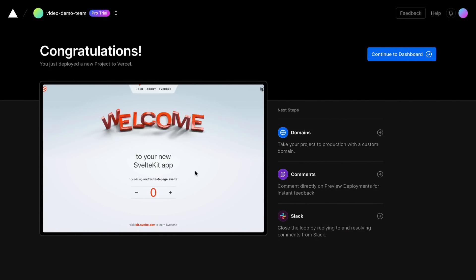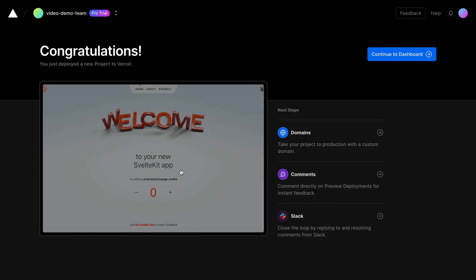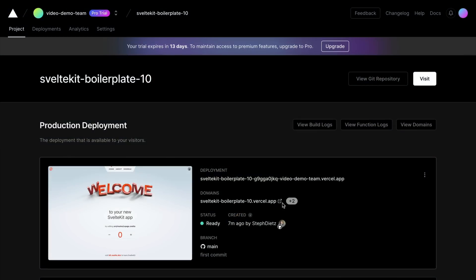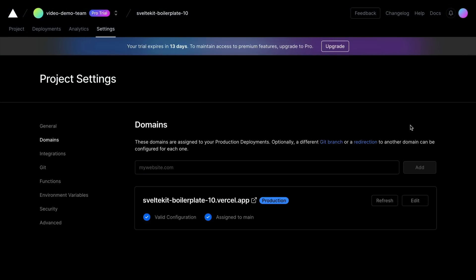Now our app is deployed, and we can go check it out. Here we have our live site behind a default Vercel domain. But if you have a custom domain, you can update that in the dashboard.